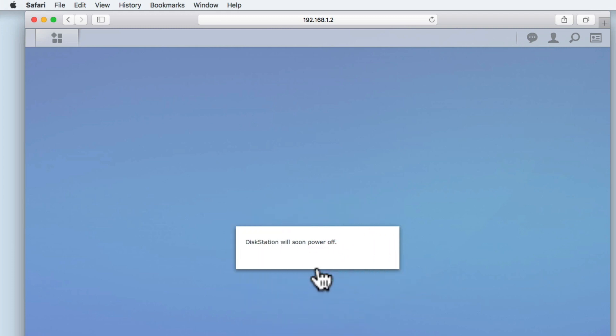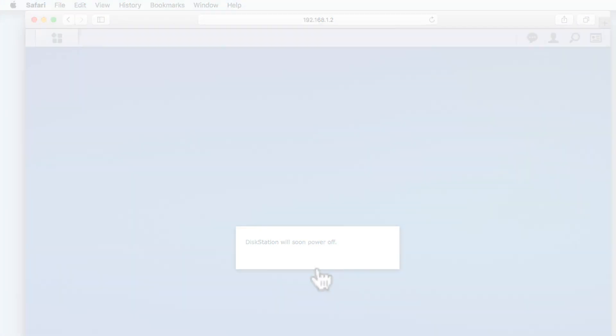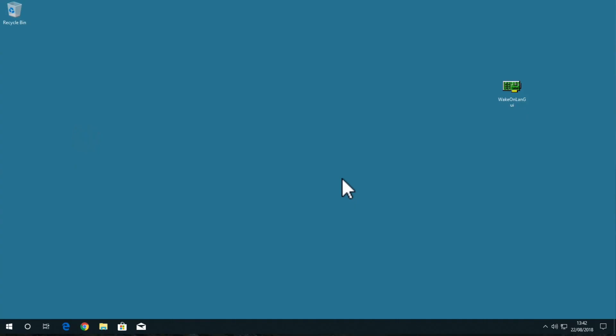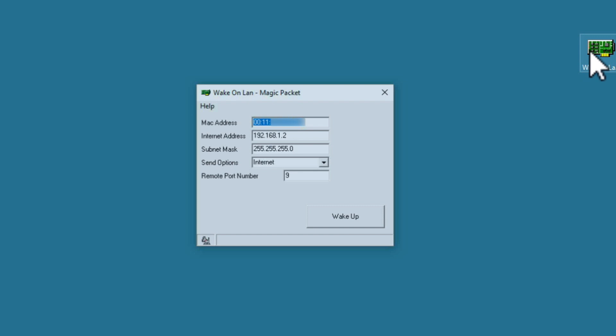Now from a computer, let's try and wake our Synology NAS. In order for us to wake our NAS, the computer that we are working from has to be able to send the NAS something called a Magic Packet. A Magic Packet can be created in a number of ways, but the easiest is to use a specialist piece of software.